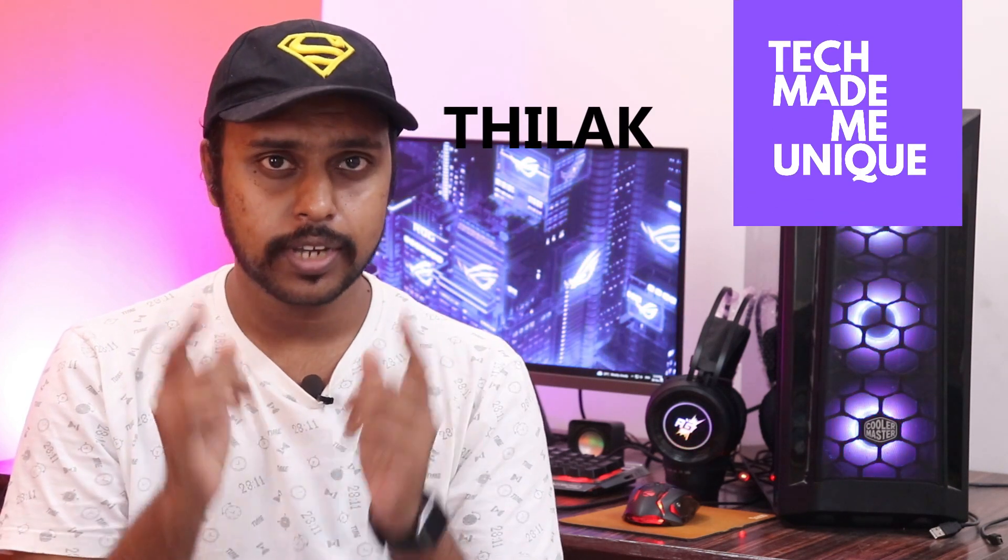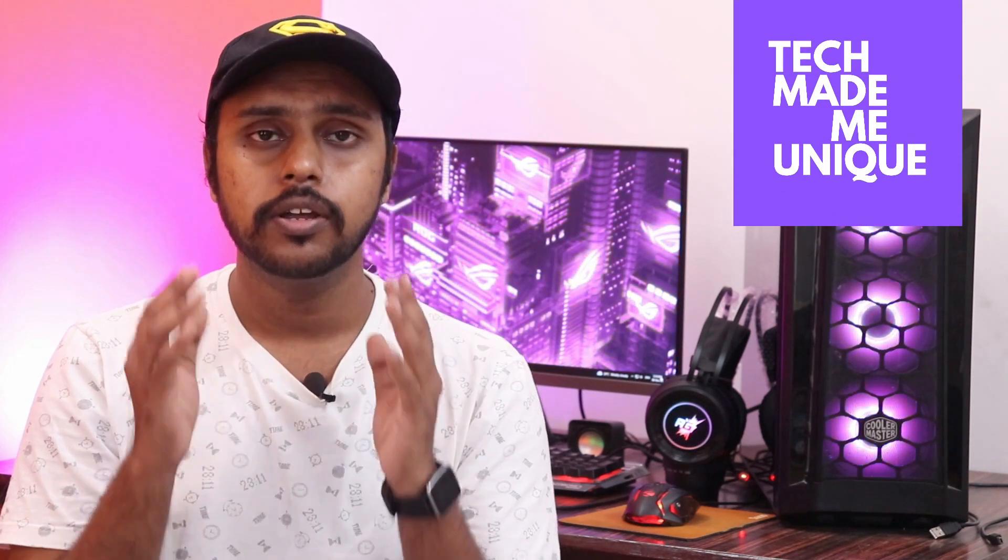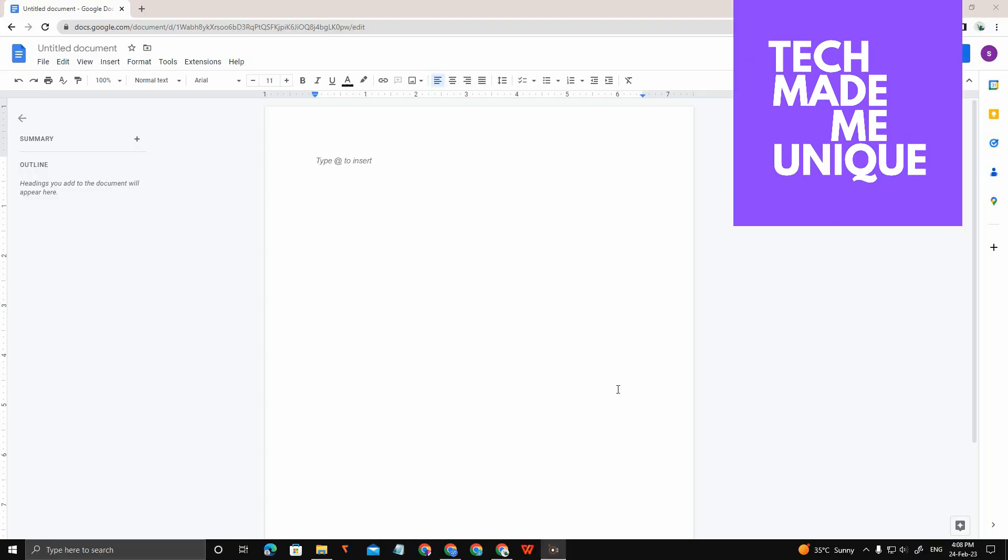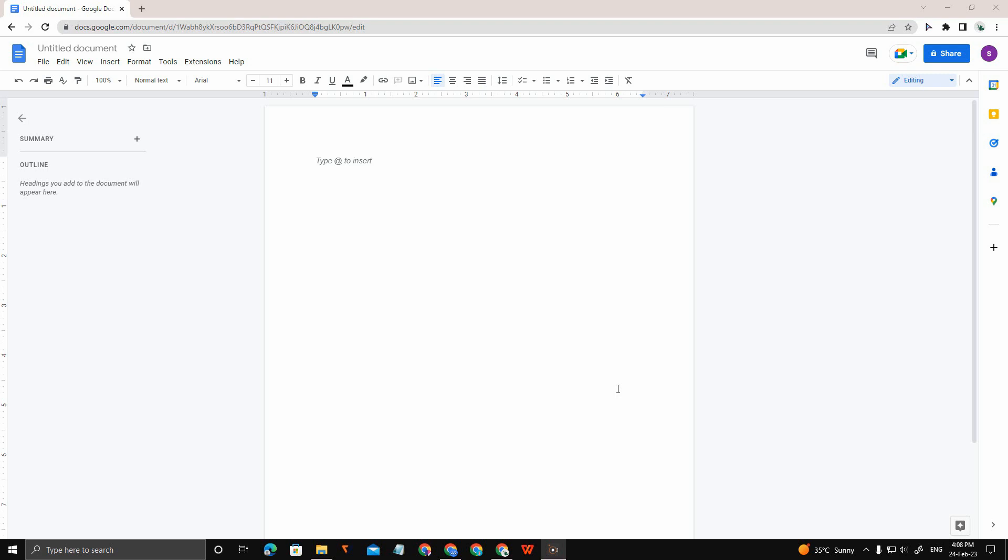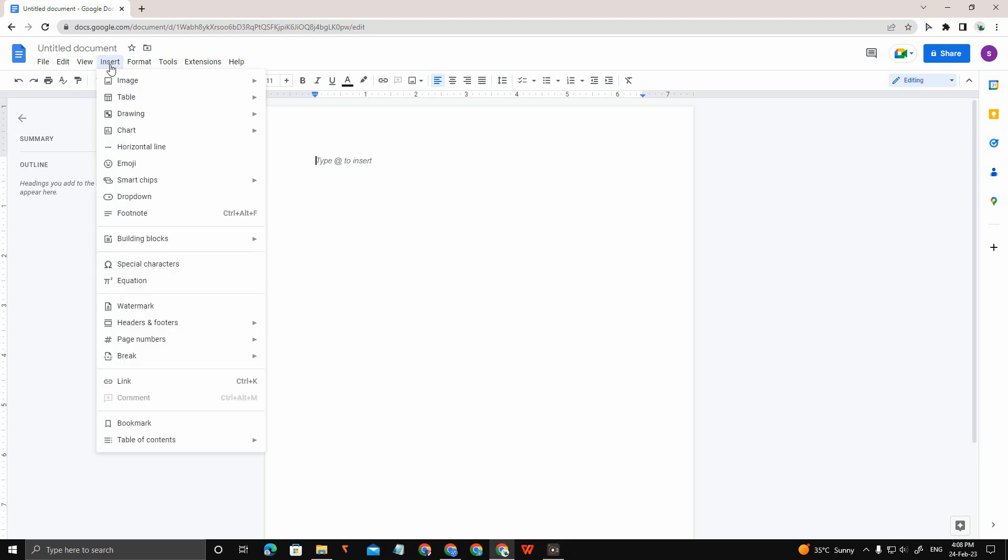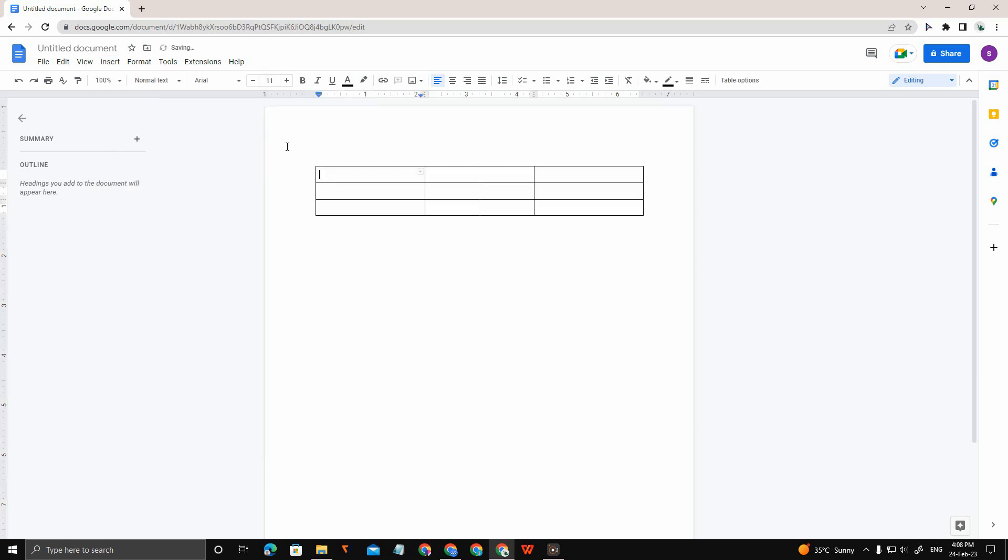Hi friends, I am Tilak and you are watching Tech Made Me Unique. Today in this video, I'm going to show how to insert a small table. First, go to the Insert option and click on Table, then insert a table with the size you want.